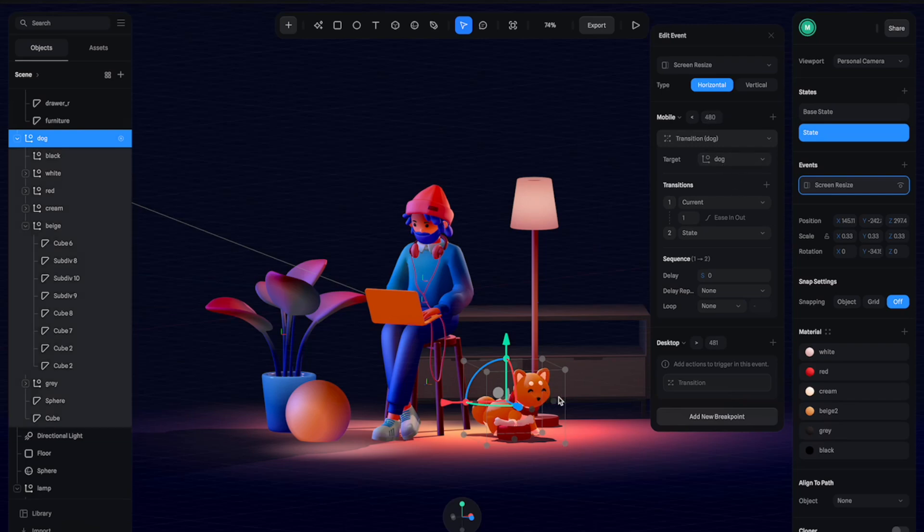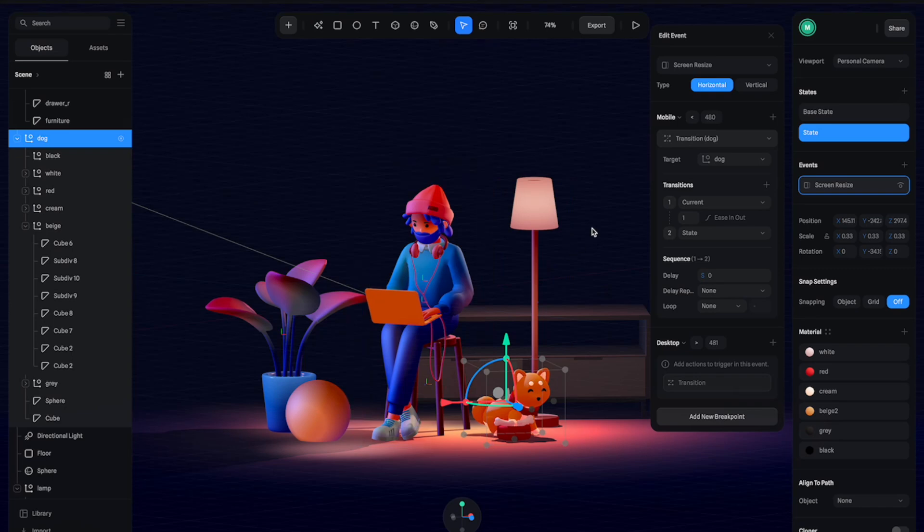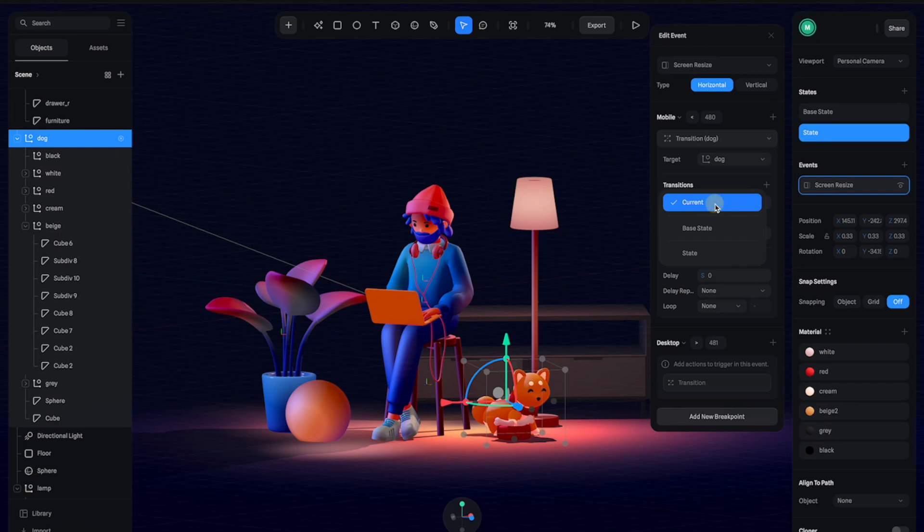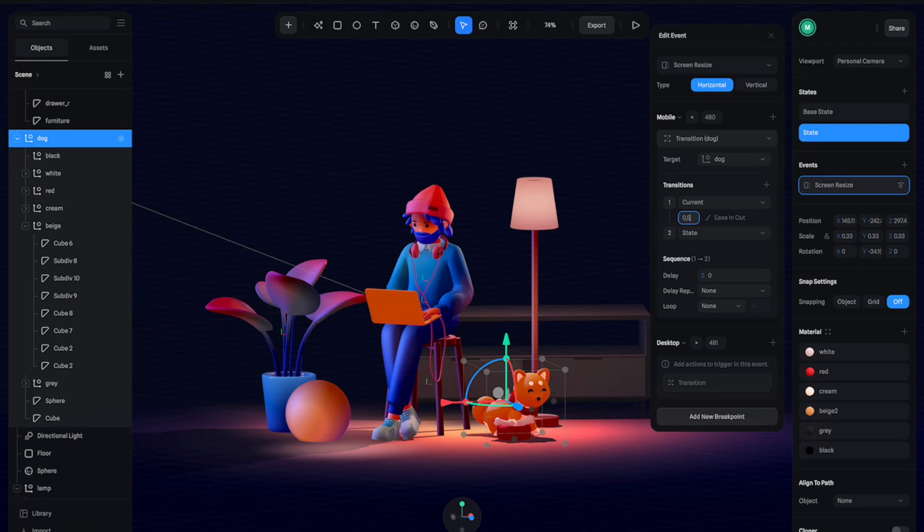So the target should be the dog and the first state should be current—this is really important. The second state will be the new state, which is exactly like this. And the transition should be maybe just really quick, like half a second.